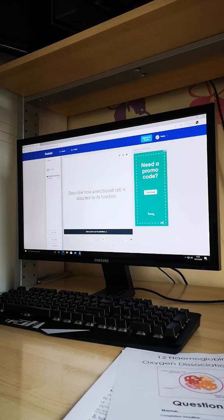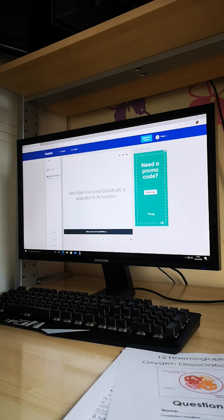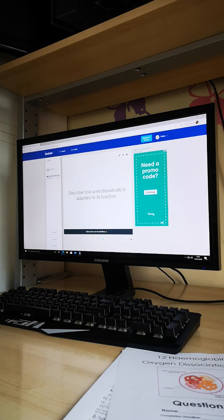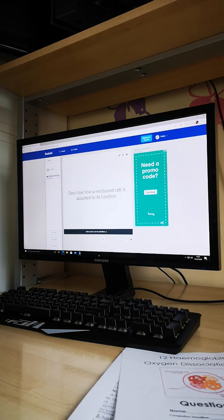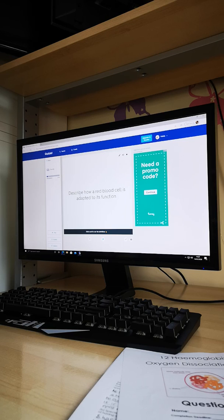We're going to use the Quizlet — just the first eight slides — to recap what we've done. This is a reminder that you've got Quizlets for all of your topics, and it's a really good opportunity now we're doing remote learning to use them as often as you can, particularly if you've got the app on your phone. The first question is: describe how a red blood cell is adapted to its function.